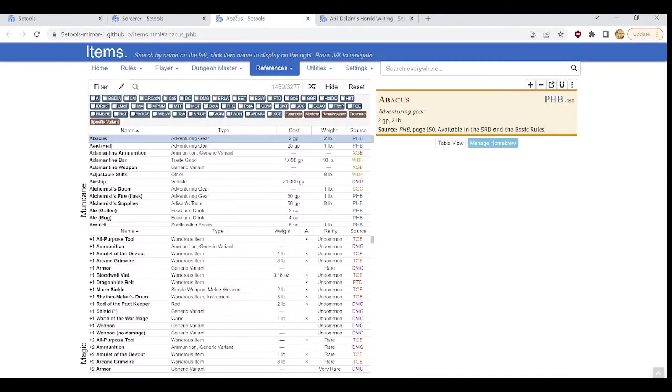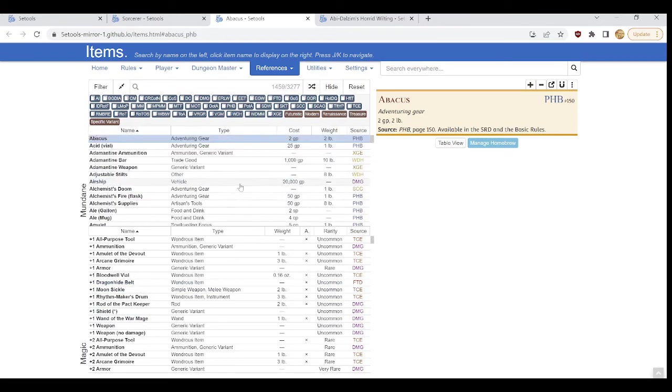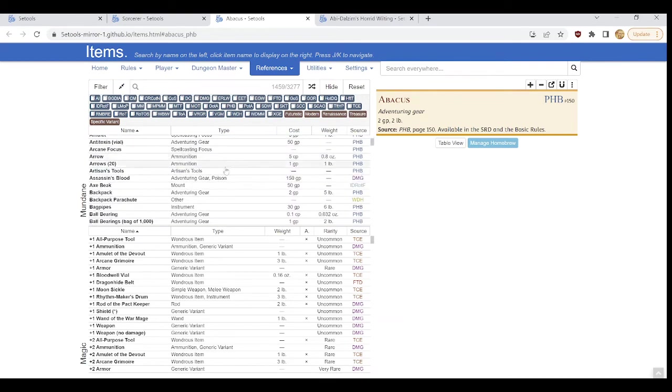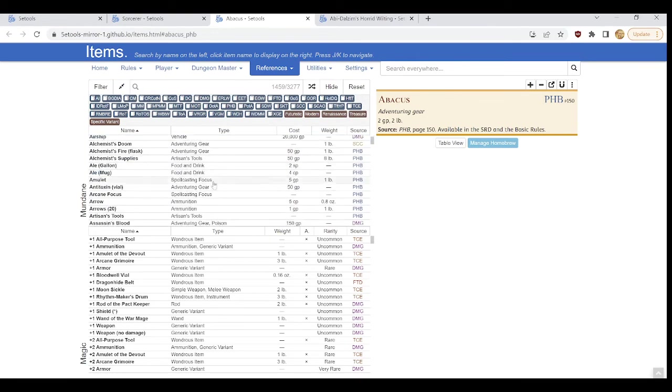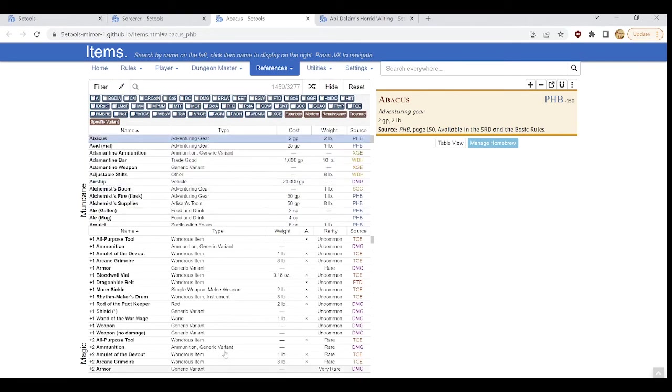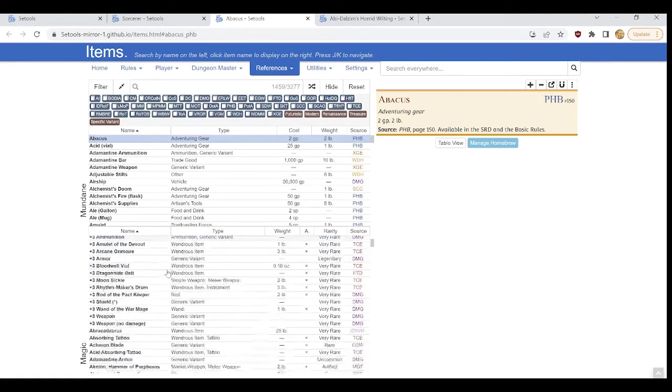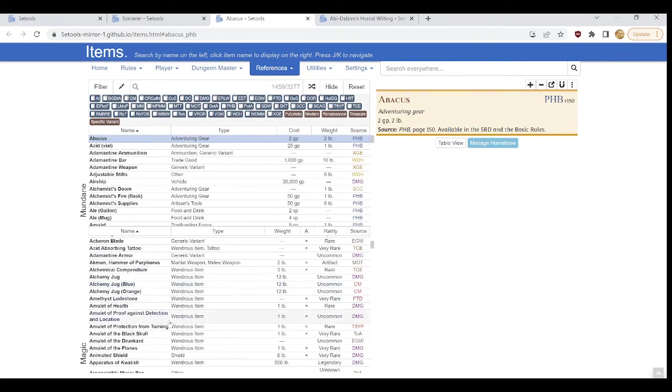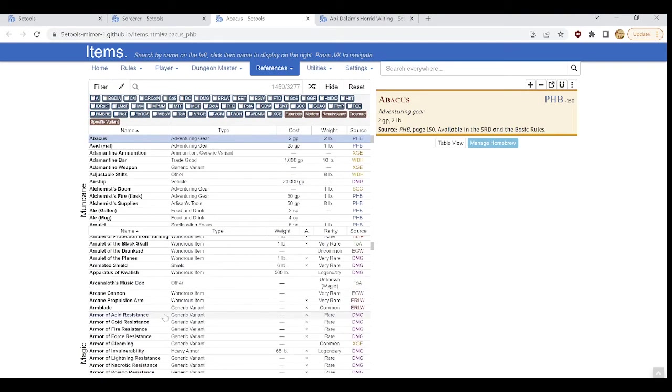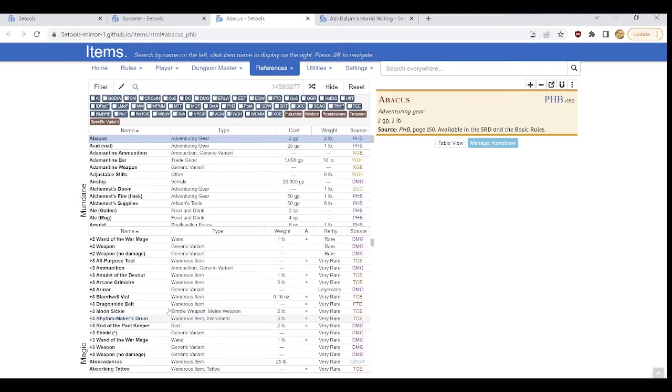Moving on to items. Items is a wonderful little place here. It is divided into two task bars, one of which is mundane, ordinary items, things with no magical properties. And the other is all the various magical items in Dungeons and Dragons 5th edition.